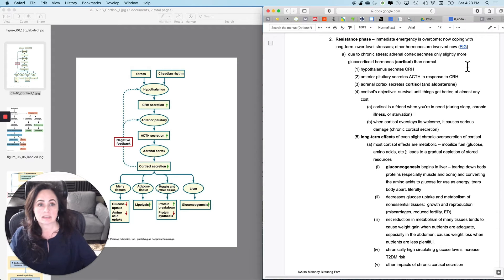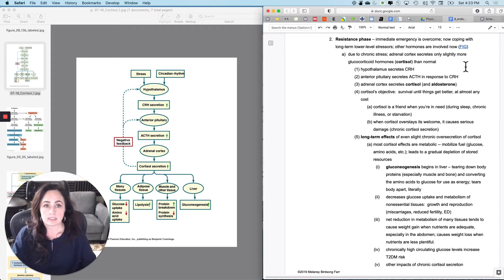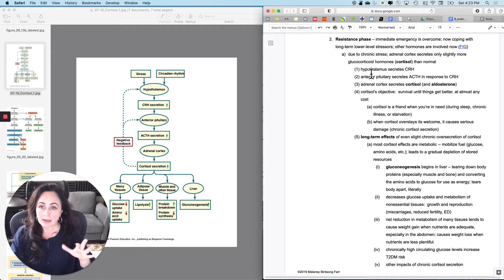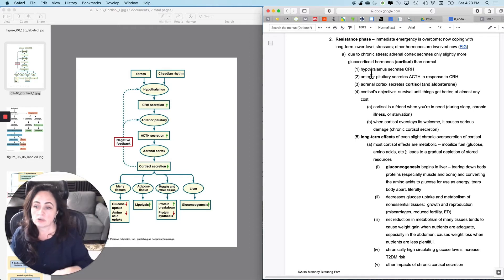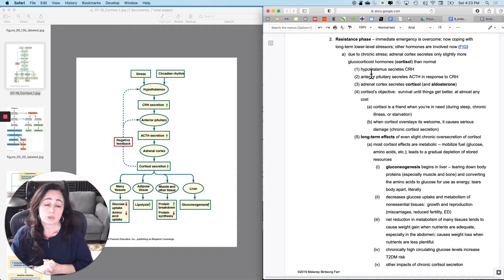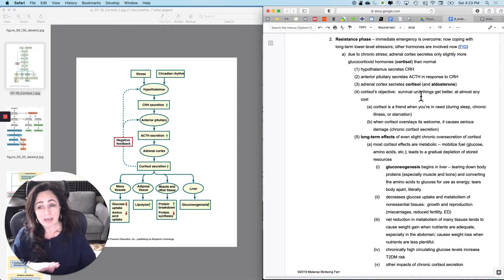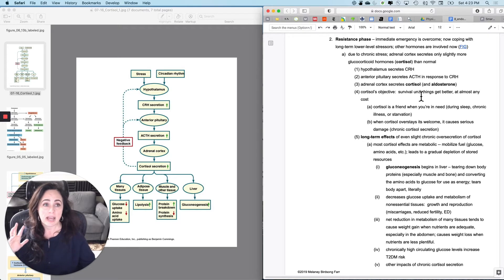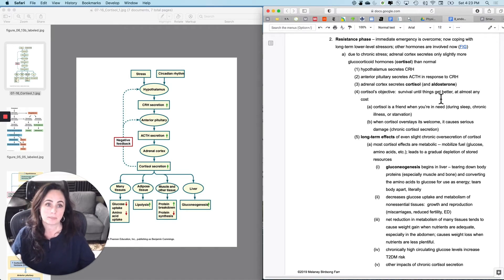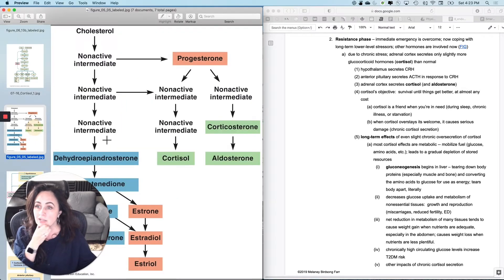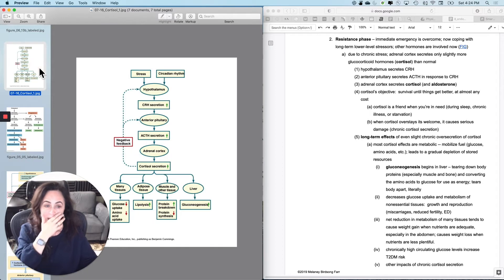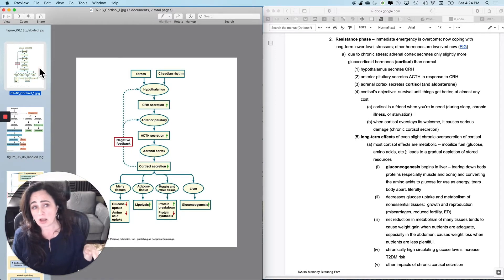Now you're in the resistance phase. Due to chronic stress, you kind of break your feedback mechanism — your circadian rhythms try to stop cortisol secretion, but you continue to be stressed and secrete it still. The adrenal cortex may not secrete a ton more cortisol than normal, but it's consistently a little high all the time. The hypothalamus secretes CRH, the anterior pituitary secretes ACTH, and the adrenal cortex secretes cortisol — and corticosterone will be involved as well, which will cause problems with aldosterone.